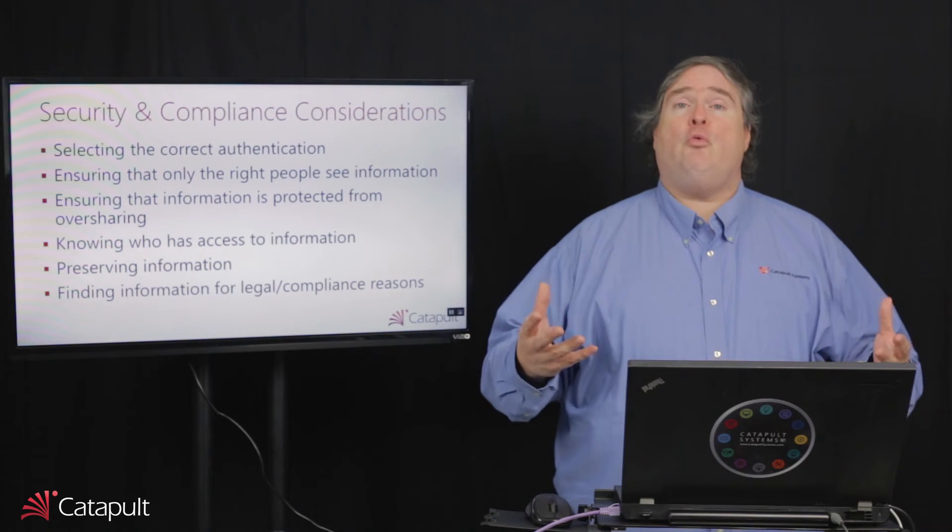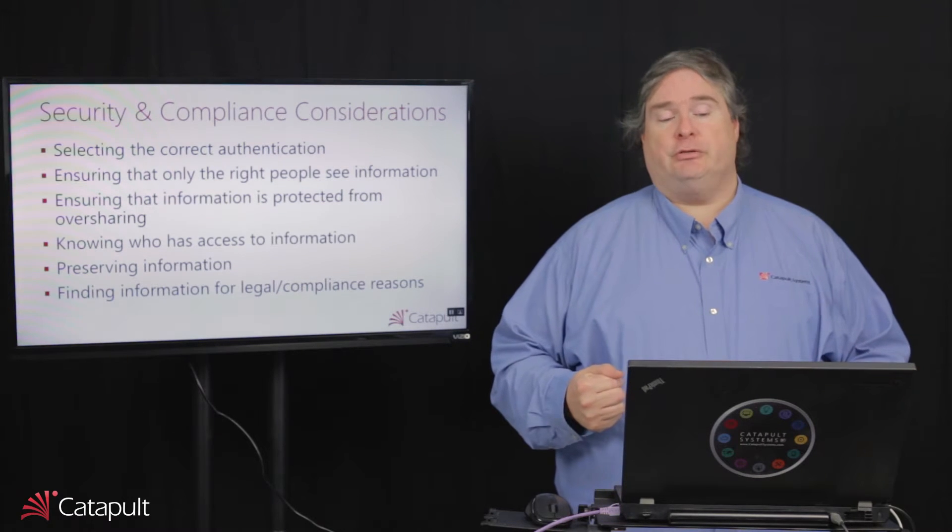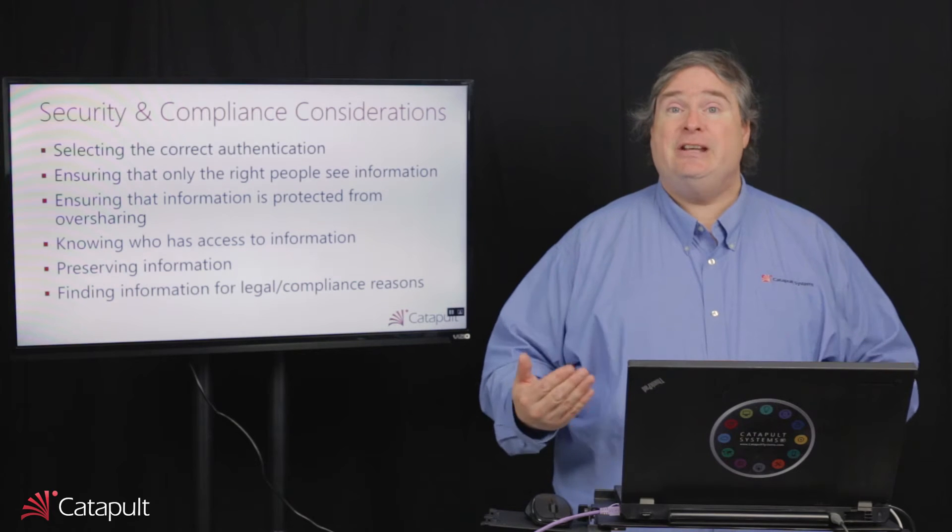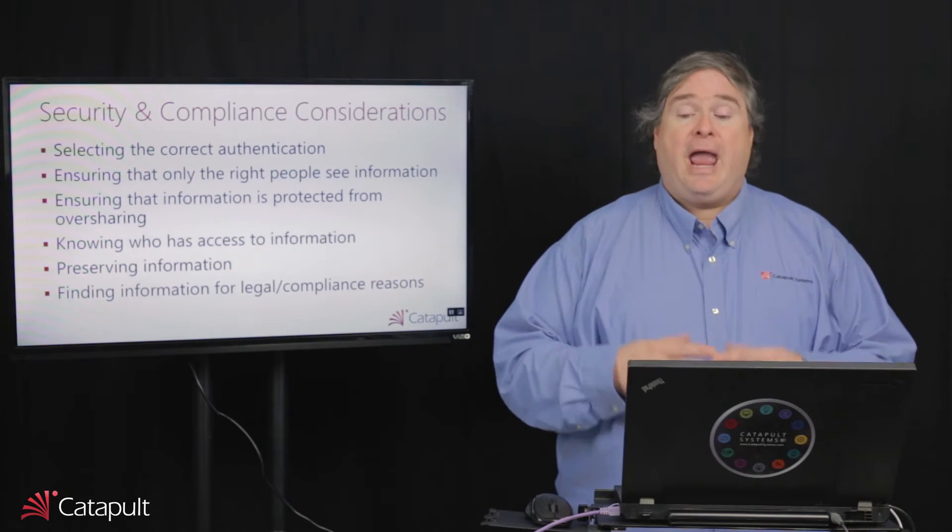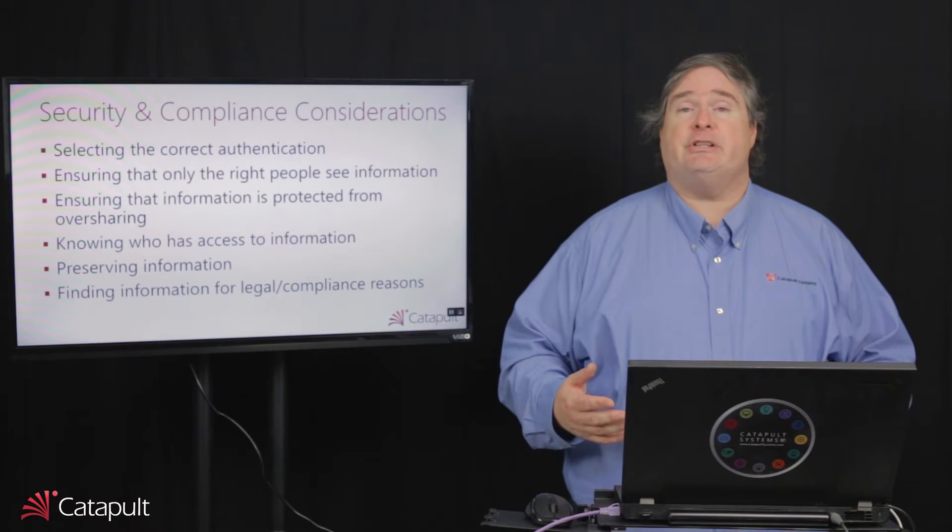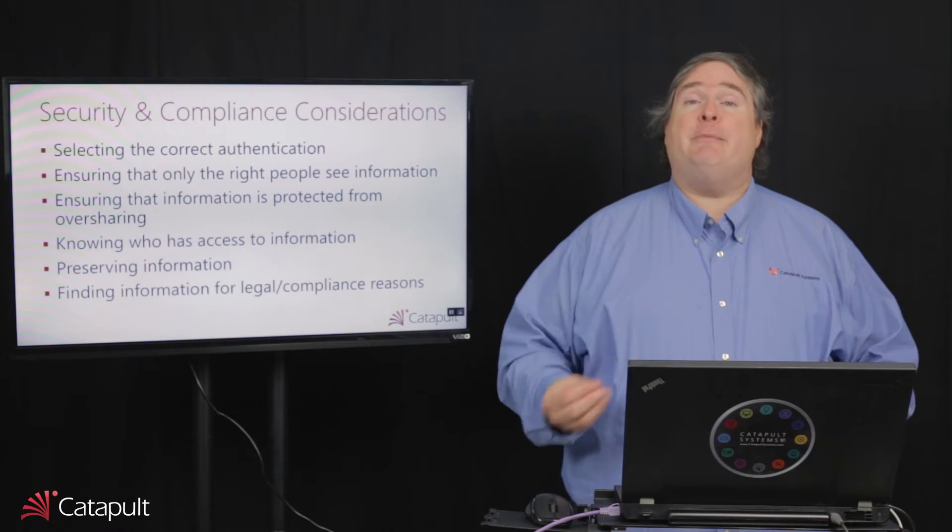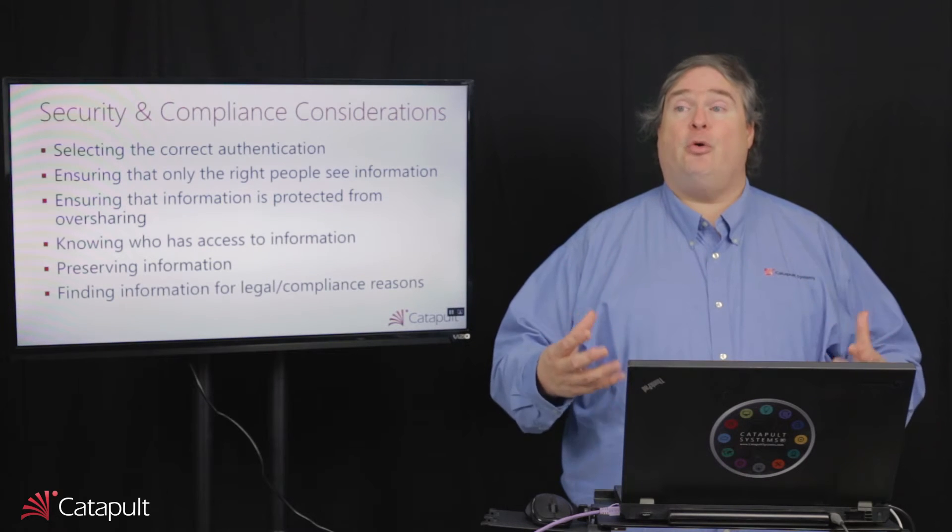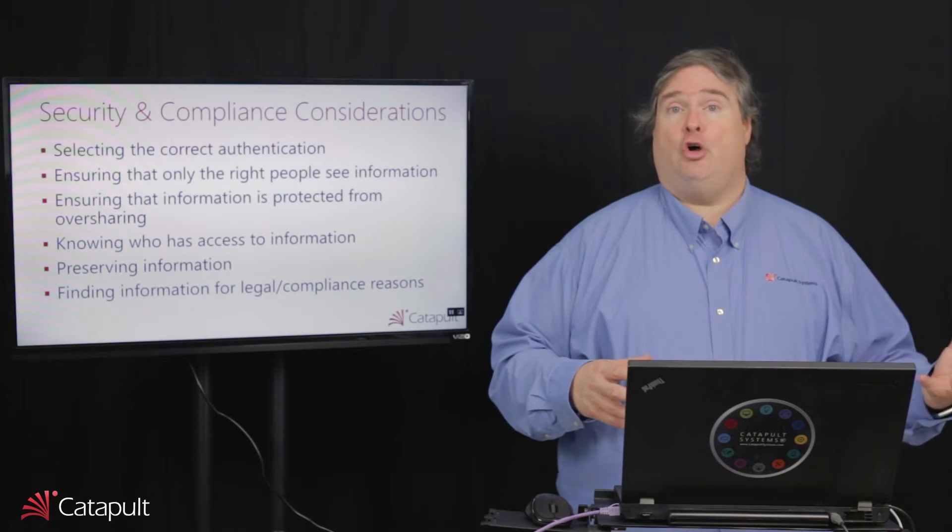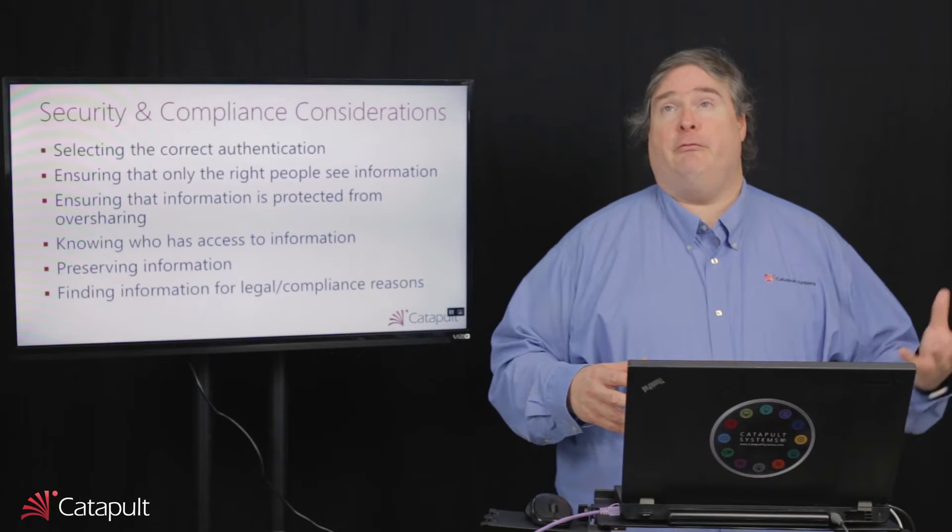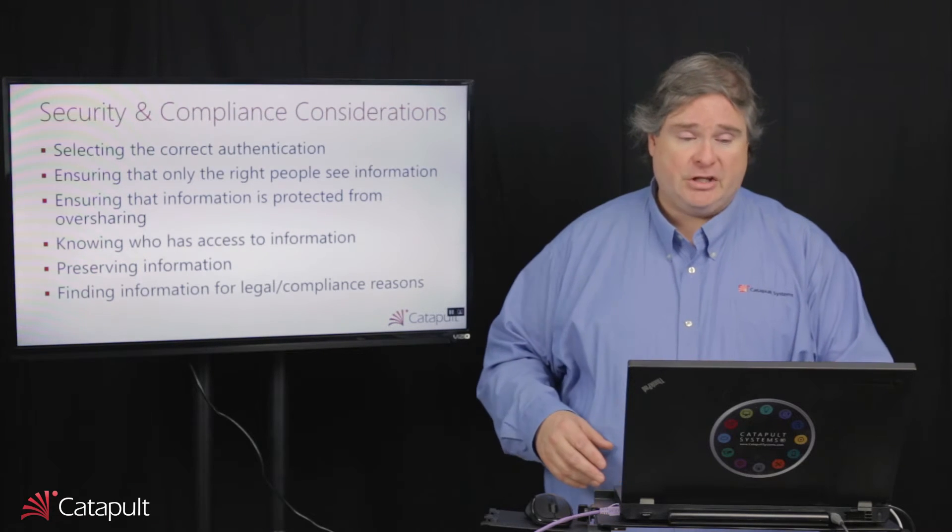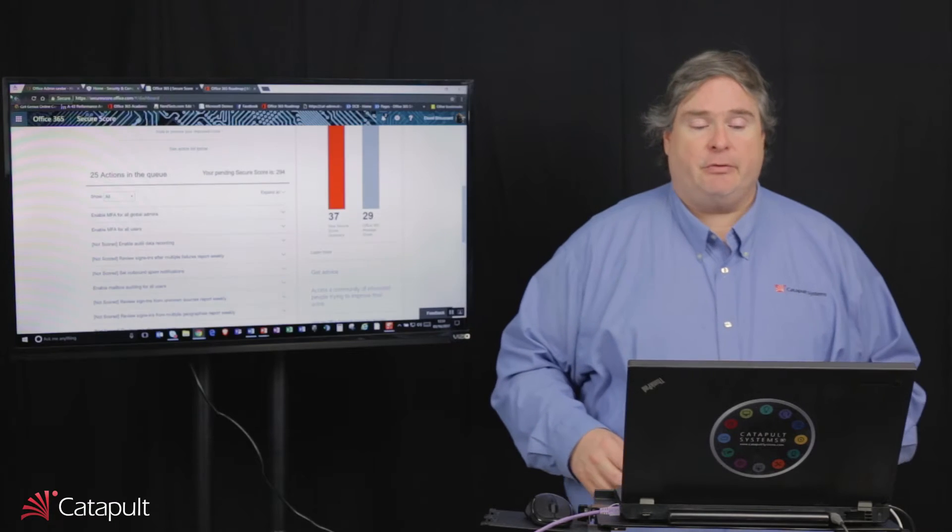We also want to be able to audit and know who has access to our information. We want to make sure that information is preserved so that it's not deleted and we don't lose it too soon. And lastly, in cases of certain legal and compliance reasons, we need to be able to go out and find information. We need to be able to pull that off into an area, into a case hold, and be able to provide that to an external party like a law firm or a court when we have a legal hold or a compliance hold. So let's hop over here and take a look at a number of these in sequence.